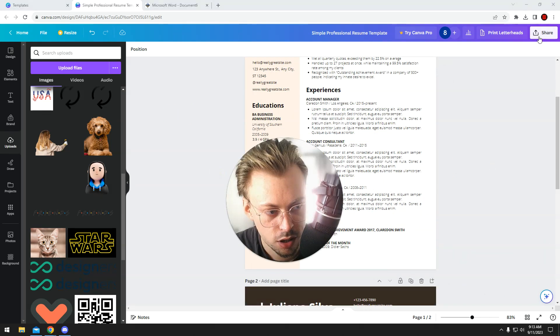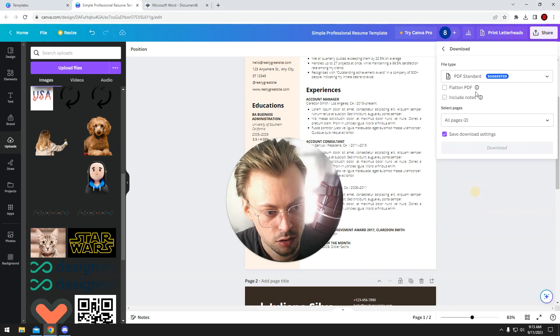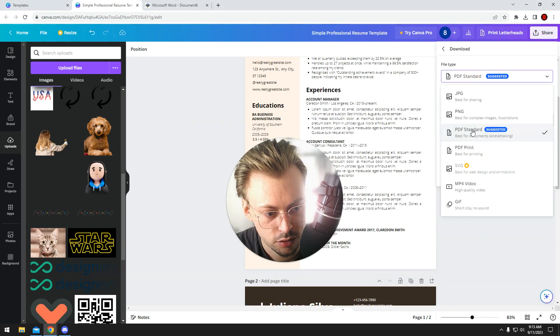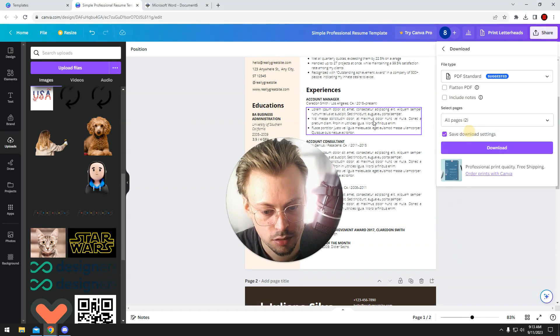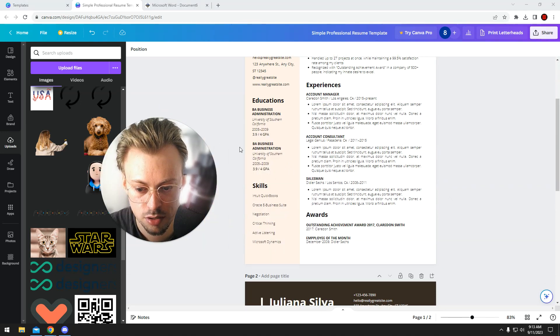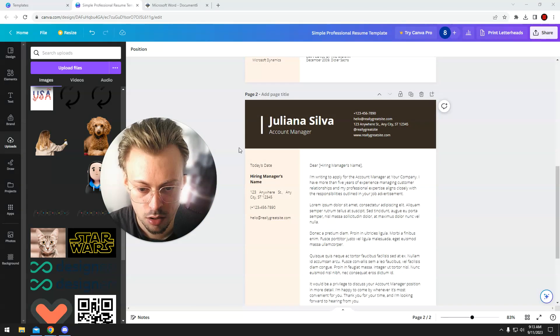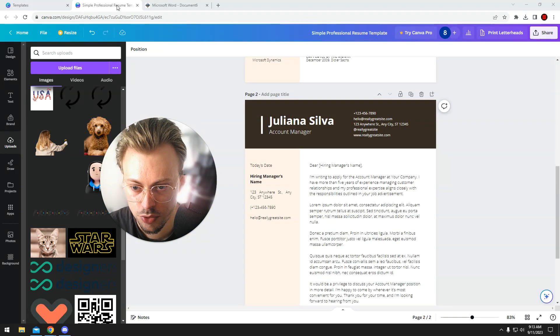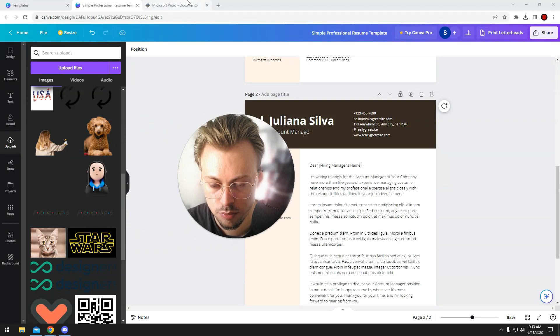Once you're done, go to share, download PDF standard, and download your resume. So this is the first way to do it.